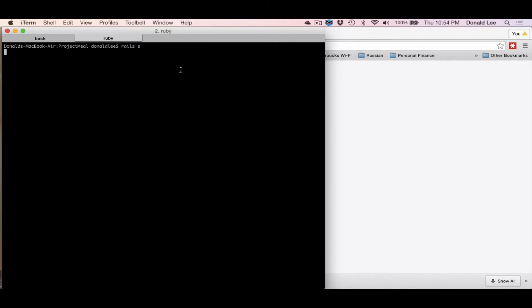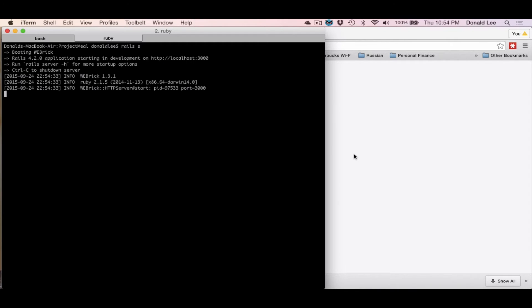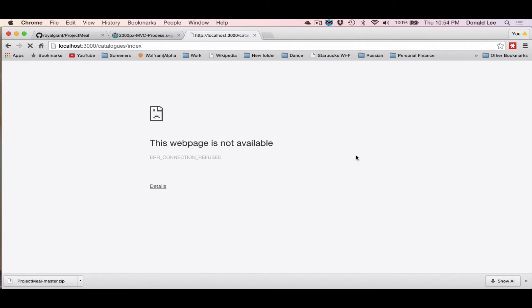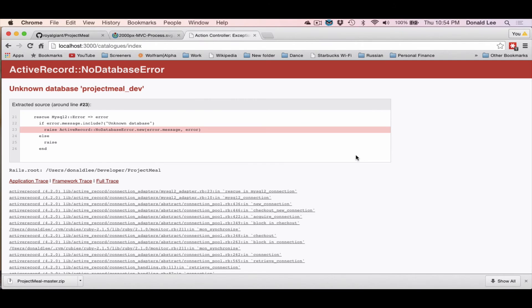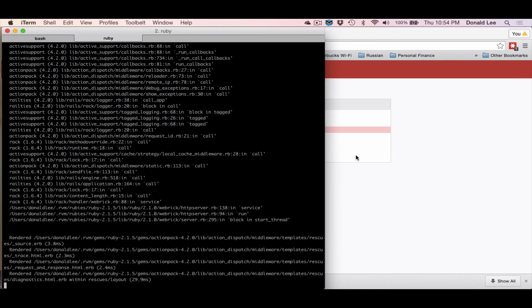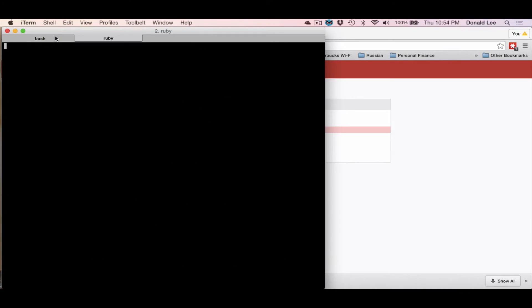But that is not running right now. That's because what I have to do is I have to do Rails S. And this will start the Webrick server, which is our local development server, so we can run our changes locally. So we refresh, it says that we have an unknown database, and that is correct. That is because we need to set up our database.